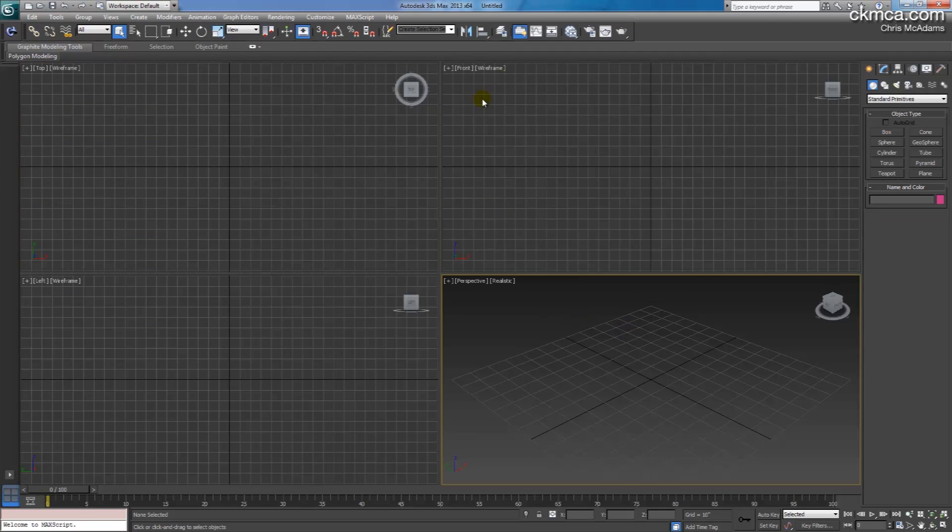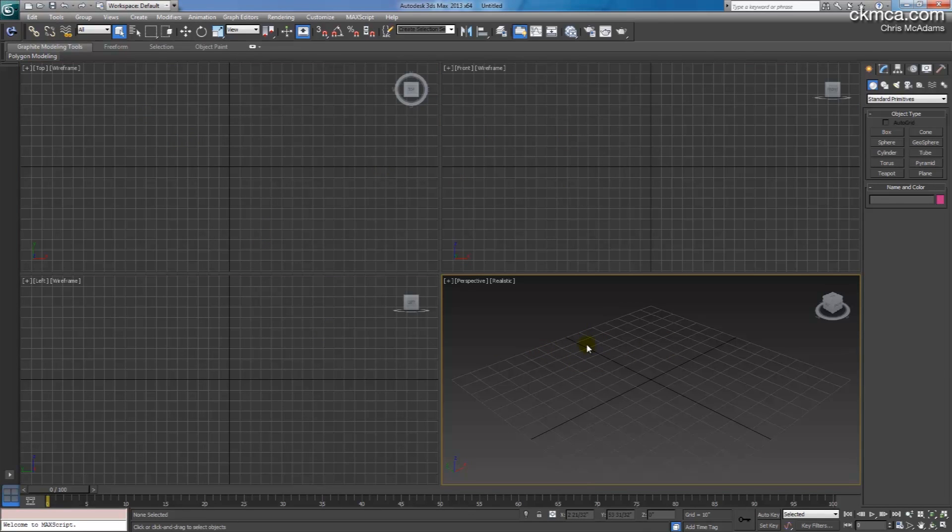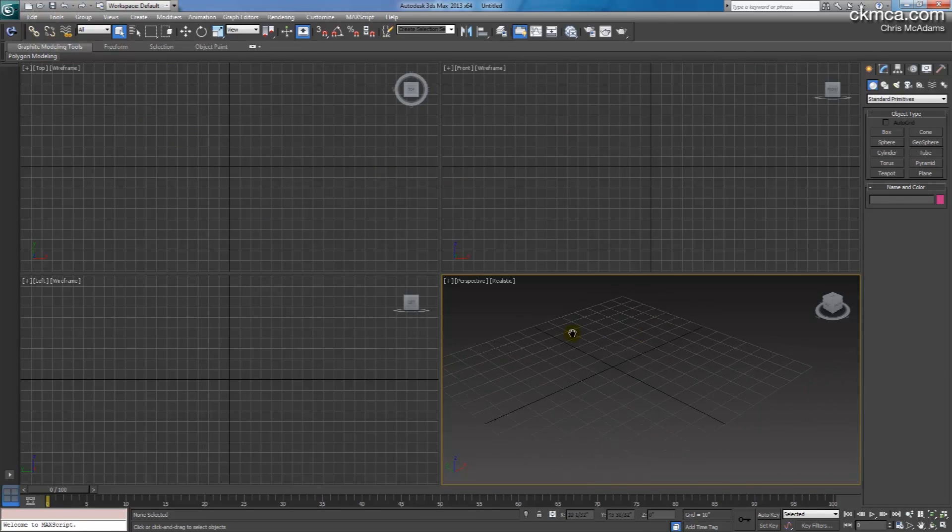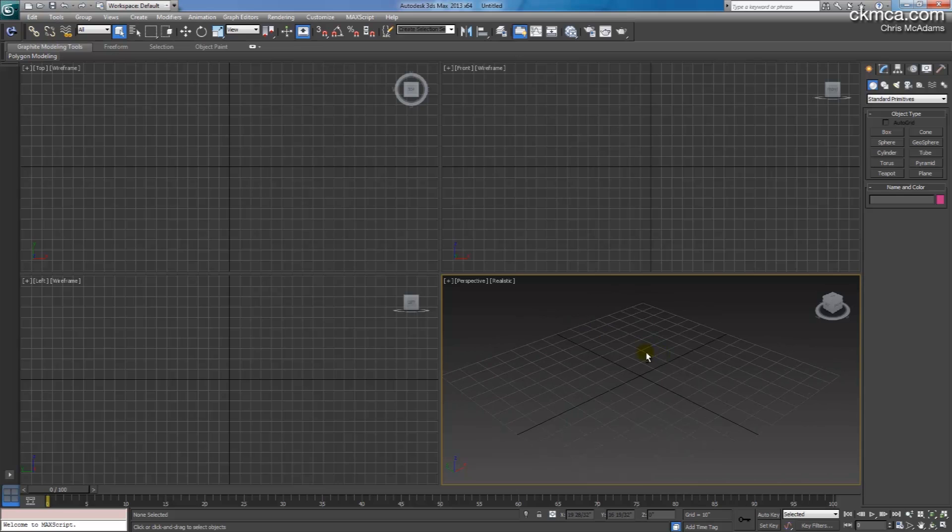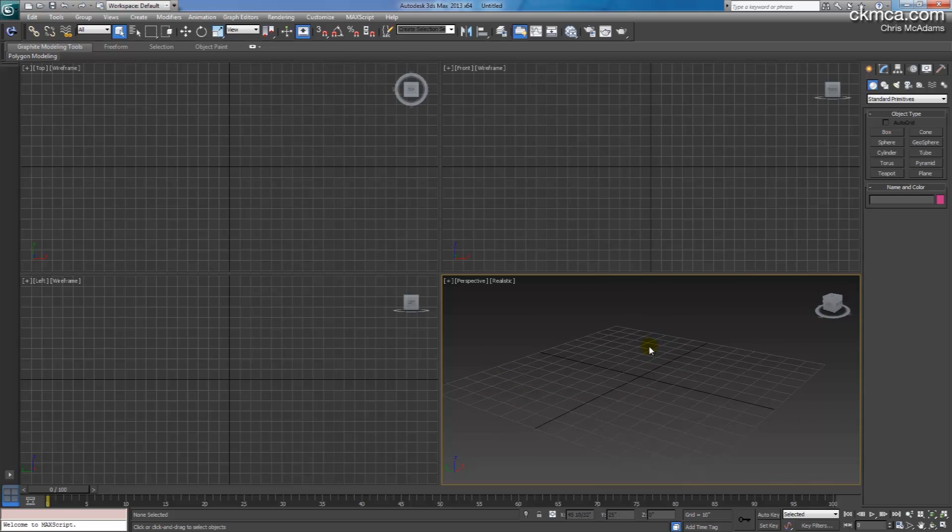So this is the 3DS Max engine and we have the four viewpoints, it's similar like Rhino, the controls are a little different, but it's just something to get used to.